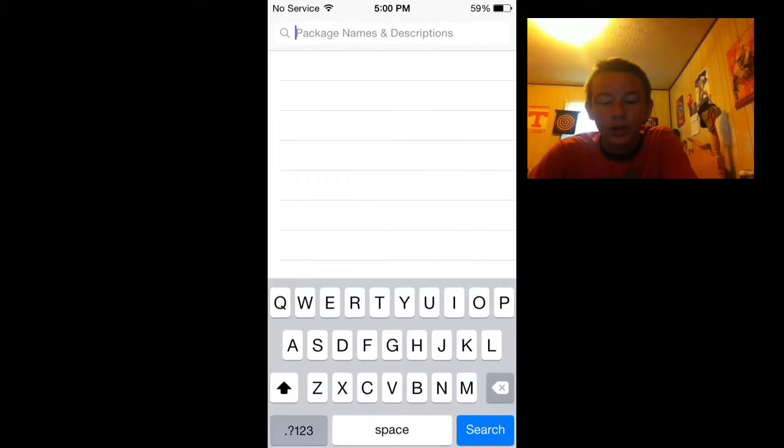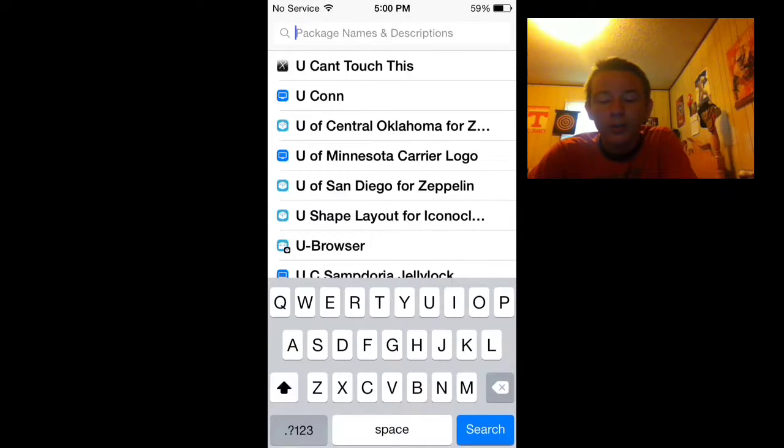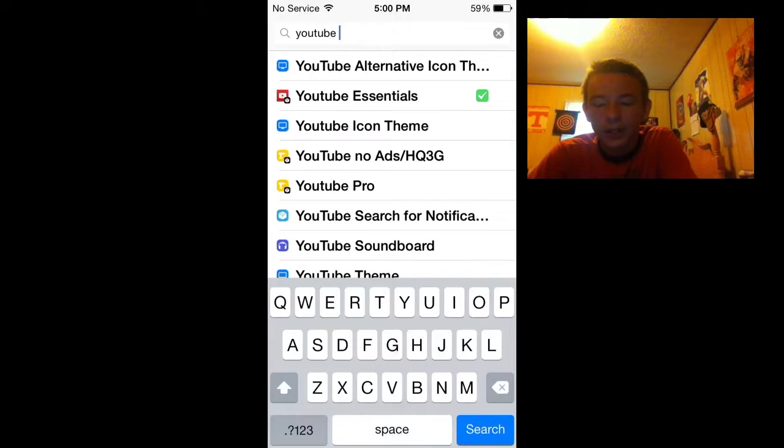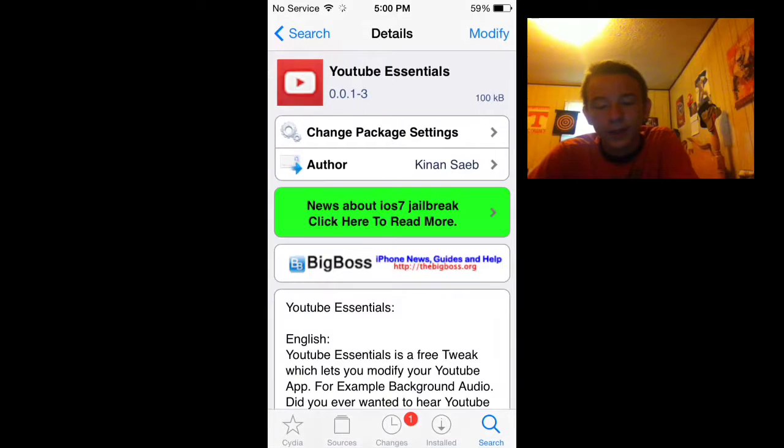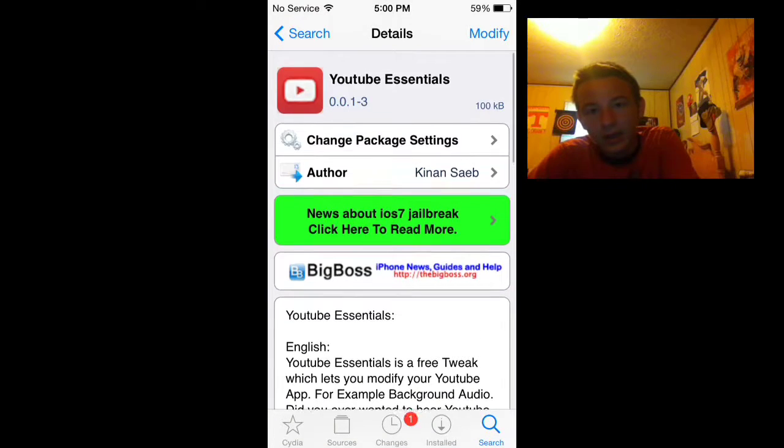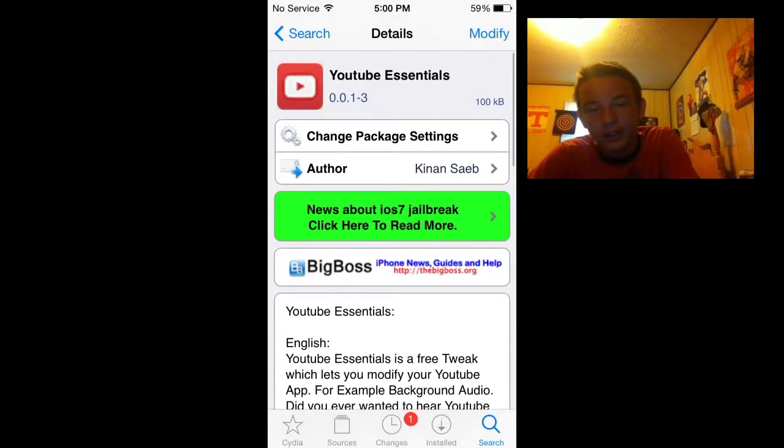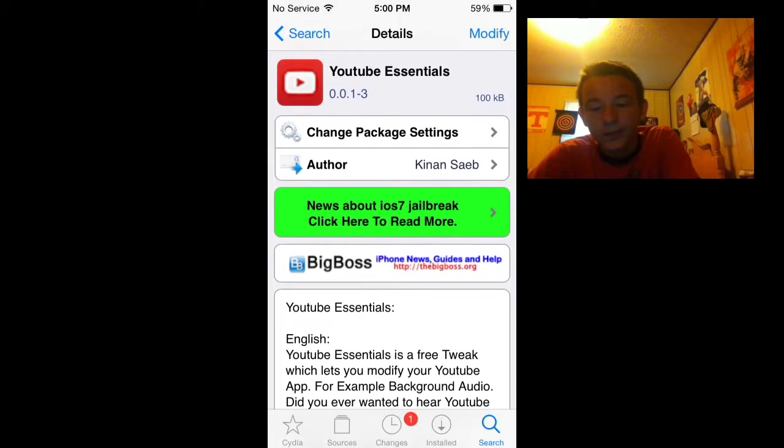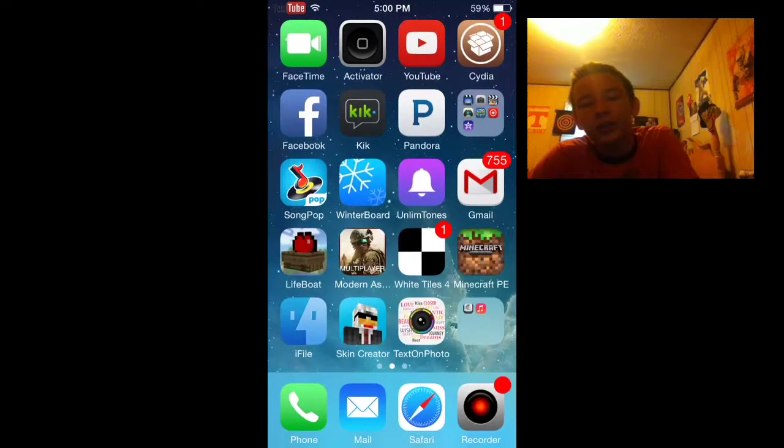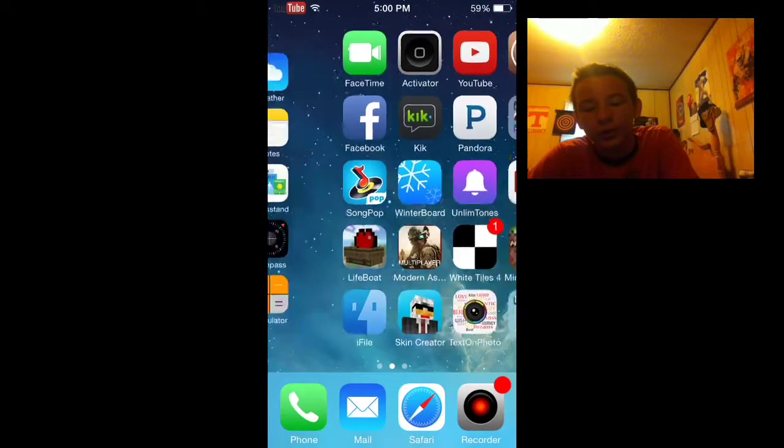But you'll search up YouTube essentials here and basically this is the tweak that'll let you do it. For me it says modify because I already have it, but for y'all it won't, it'll say install. You install it and you'll restart your springboard.